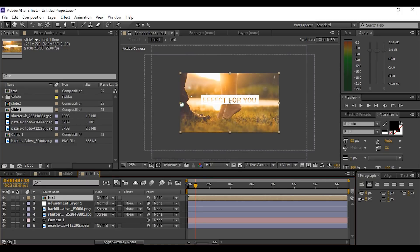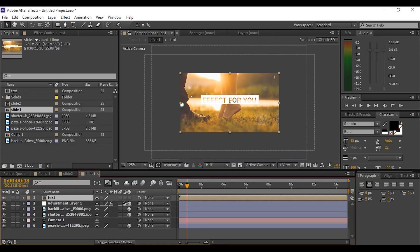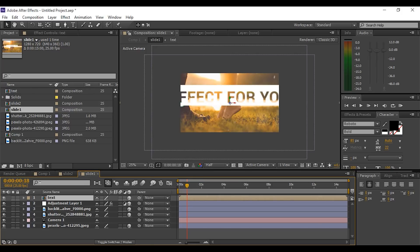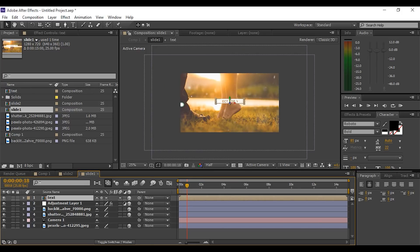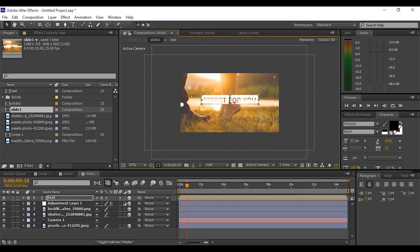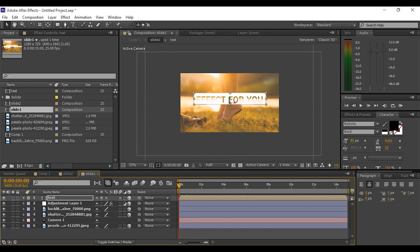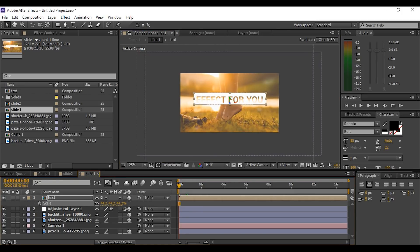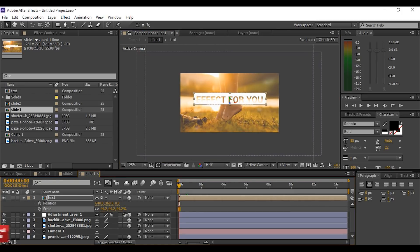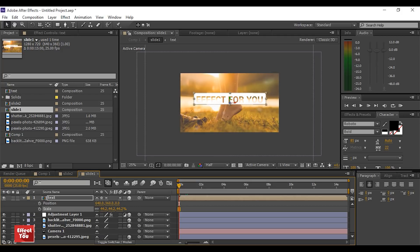Convert this comp into a 3D comp and resize the text comp. Now go to the first frame of the text comp and zoom in the text position out of the camera.